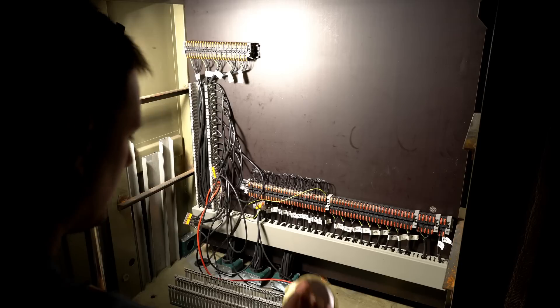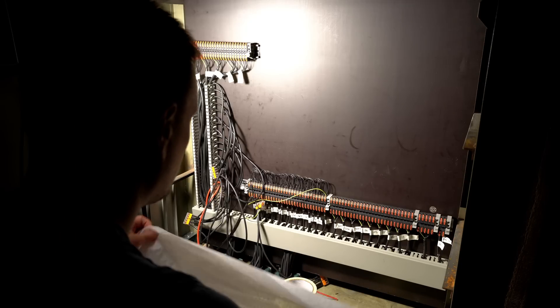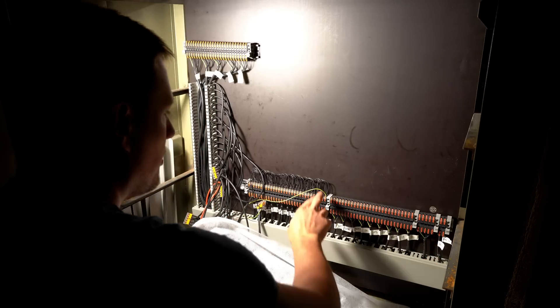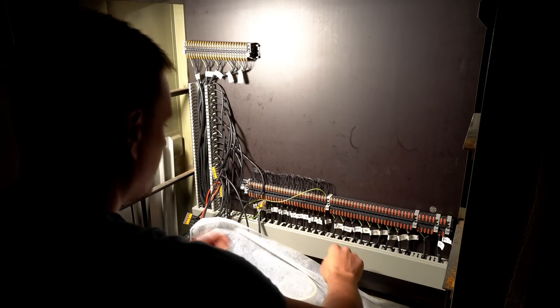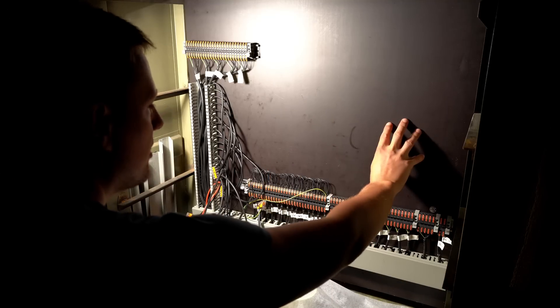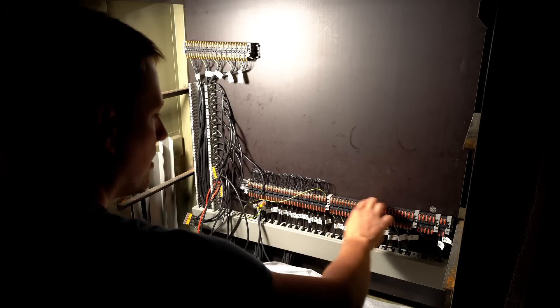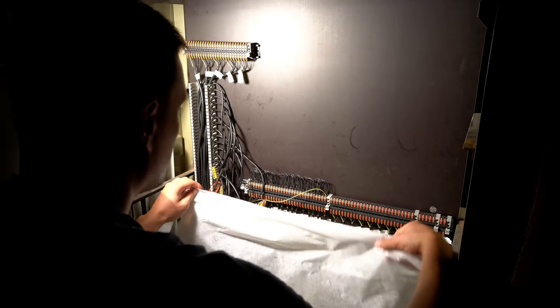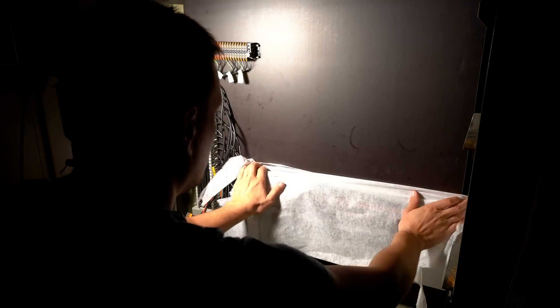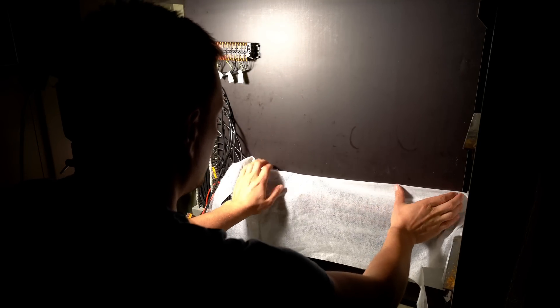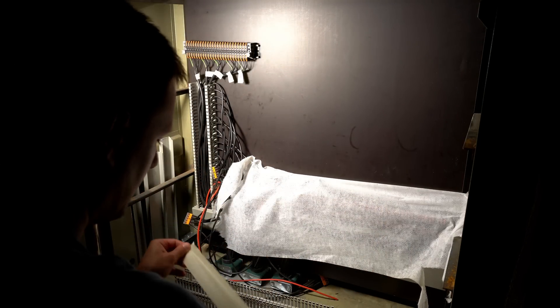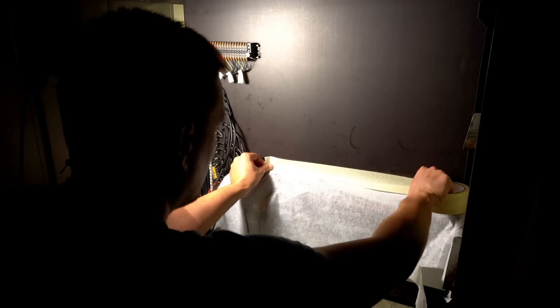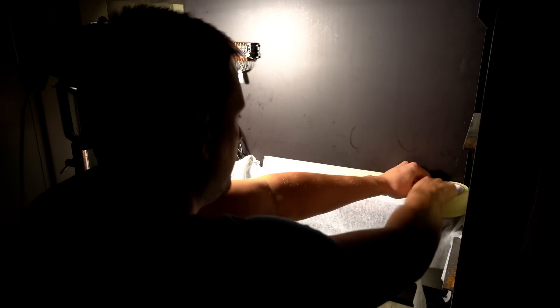Before we do anything in here, I want to protect those clamps since I need to drill up here. I don't want some stuff falling inside them, so I'll simply use this piece and some tape.